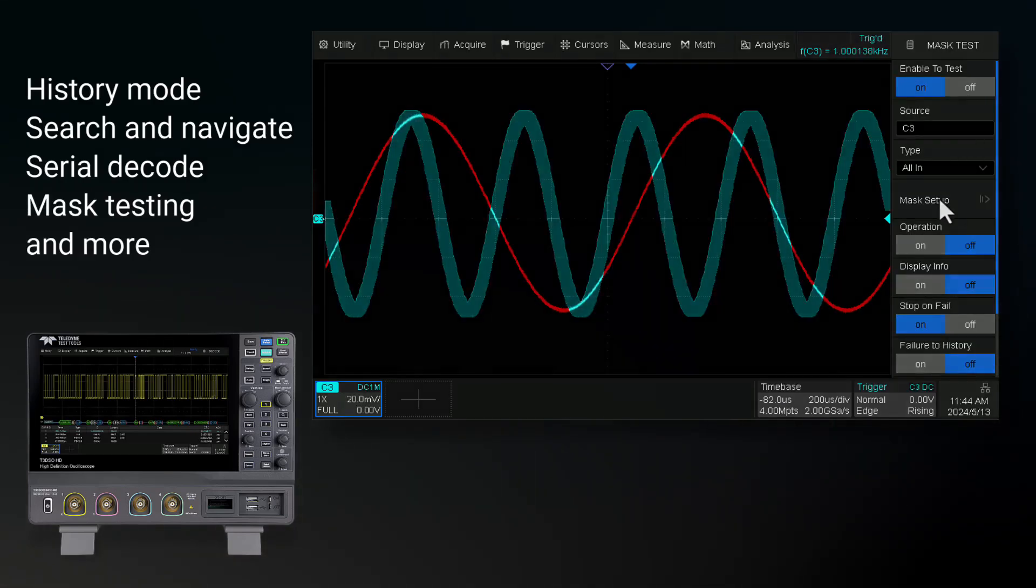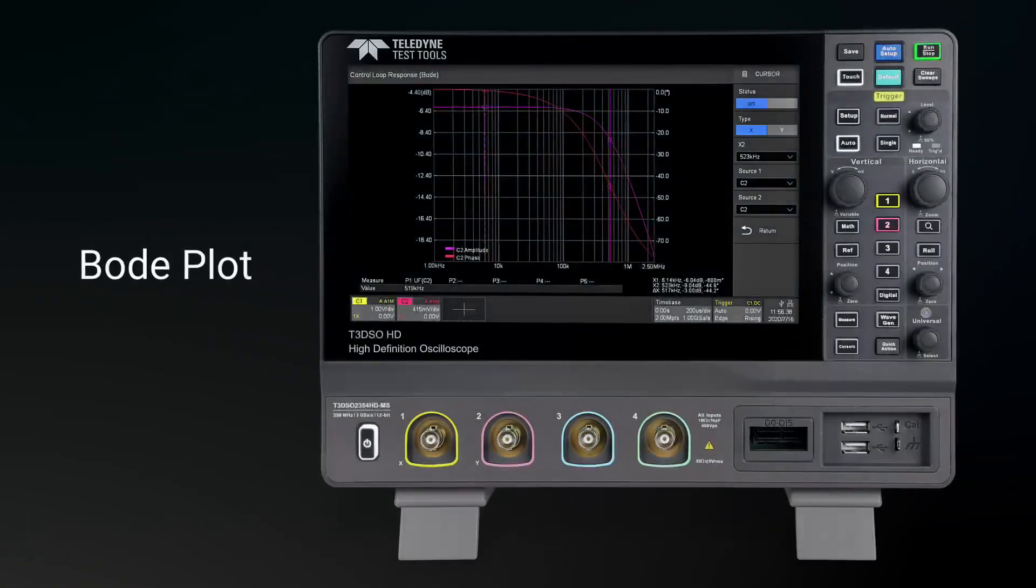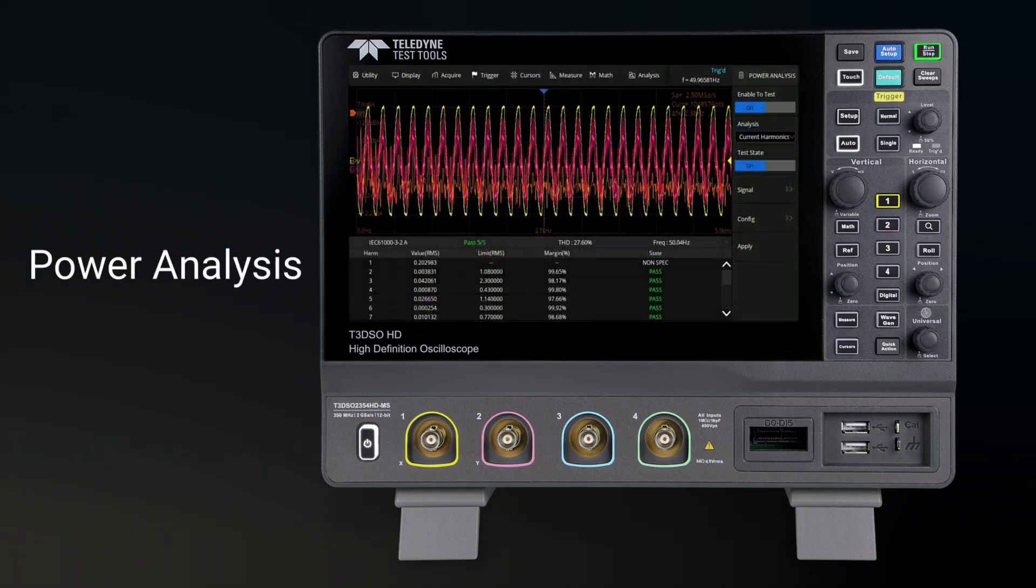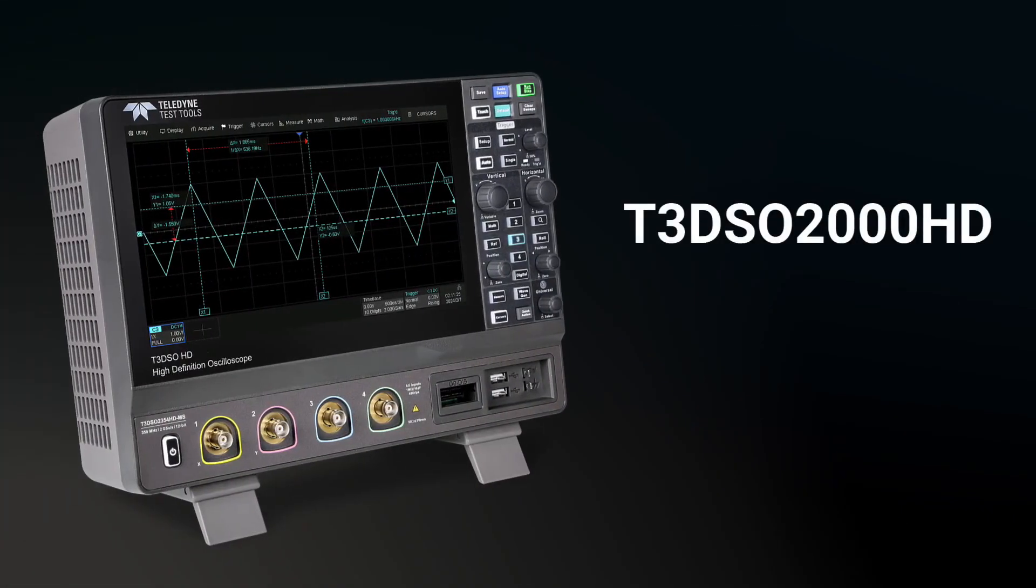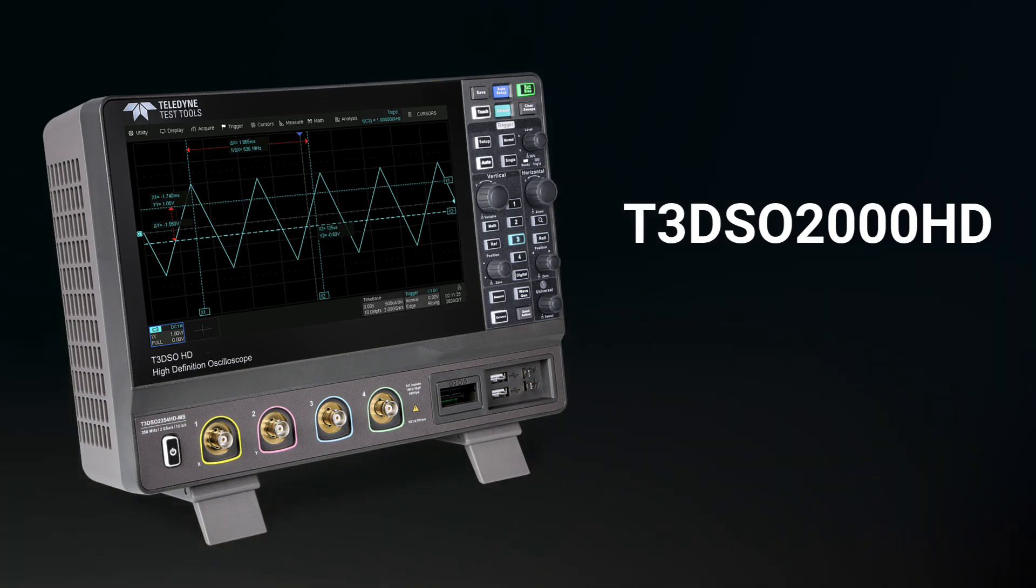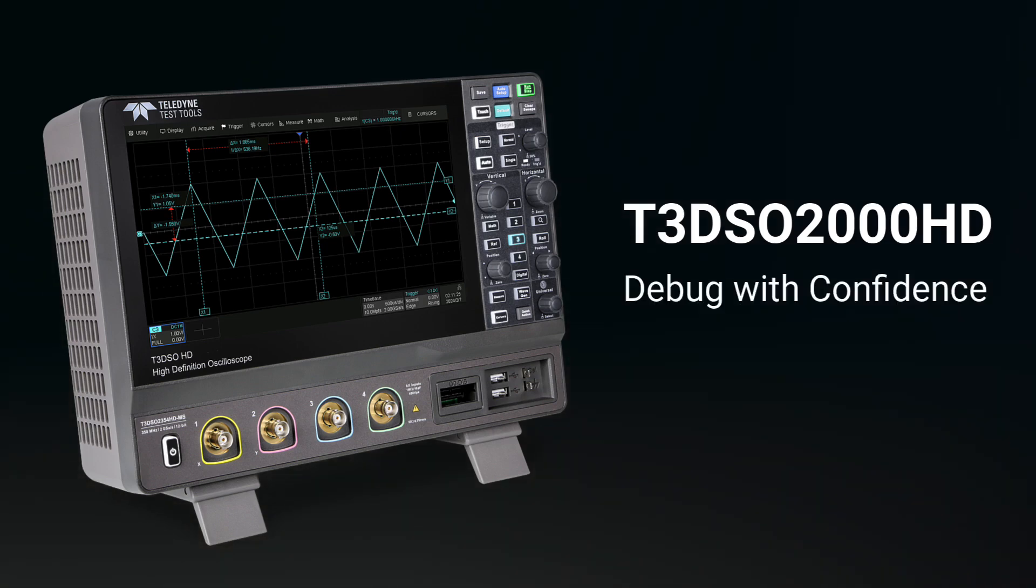Power tools such as Bode plot and power analysis are also included as a standard option. The T3 DSO-2000HD oscilloscope series allows you to debug with confidence.